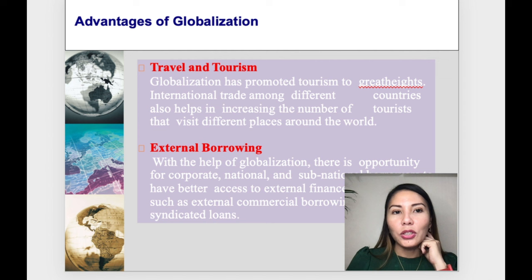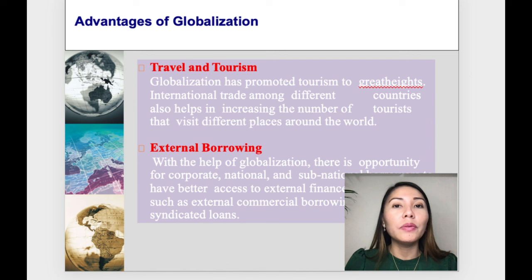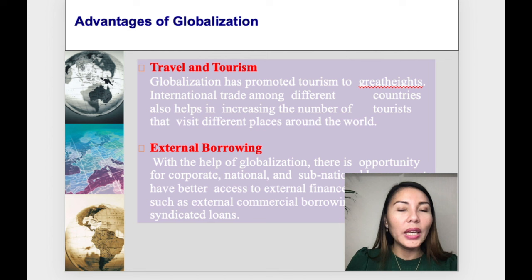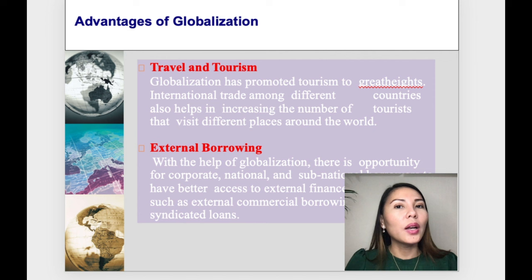On travel and tourism — tourism is one of the top industries around the world, and a lot of Filipinos are employed in various areas of the tourism industry. Sadly, this is one of the most affected industries during the pandemic and the lockdowns.